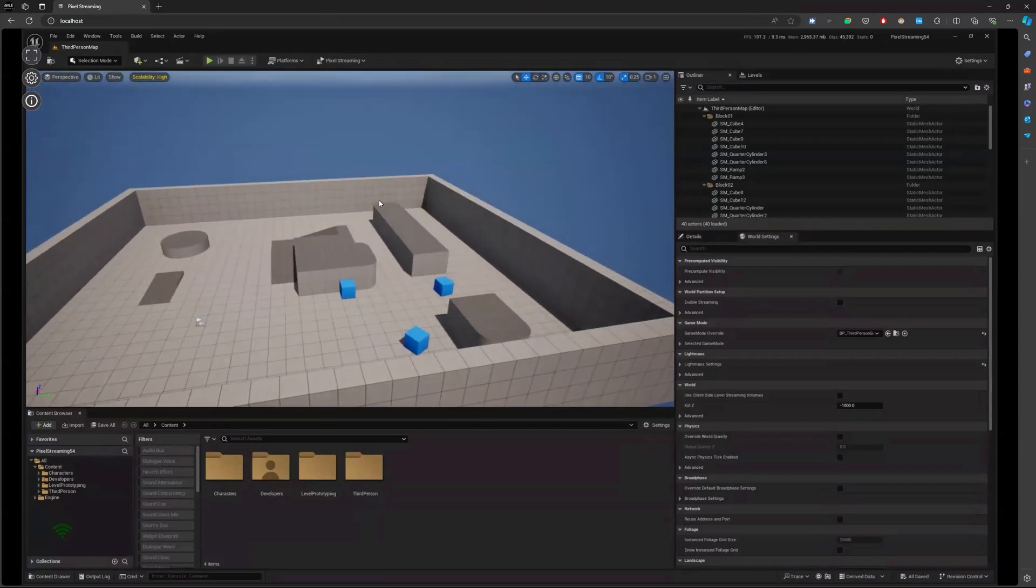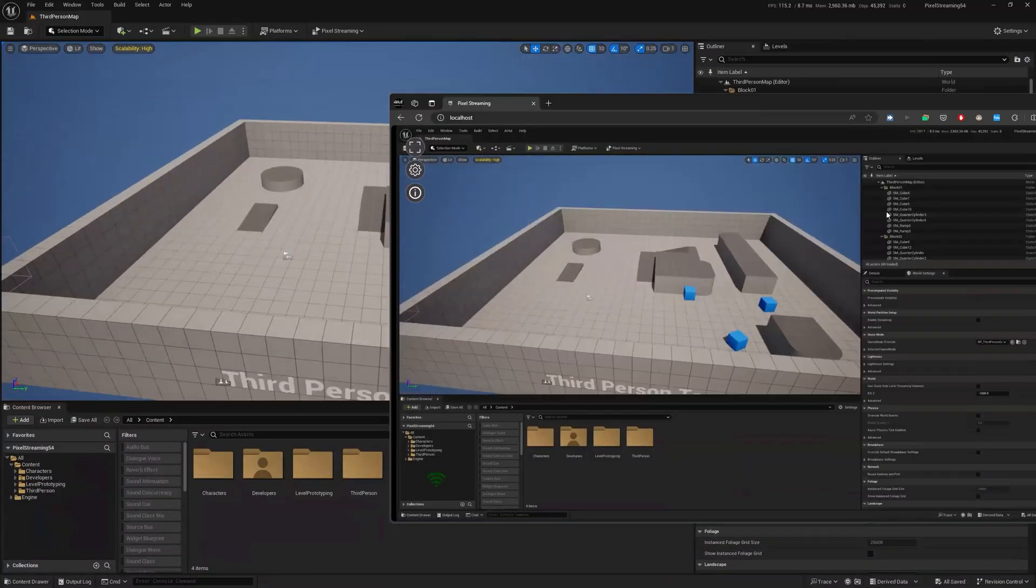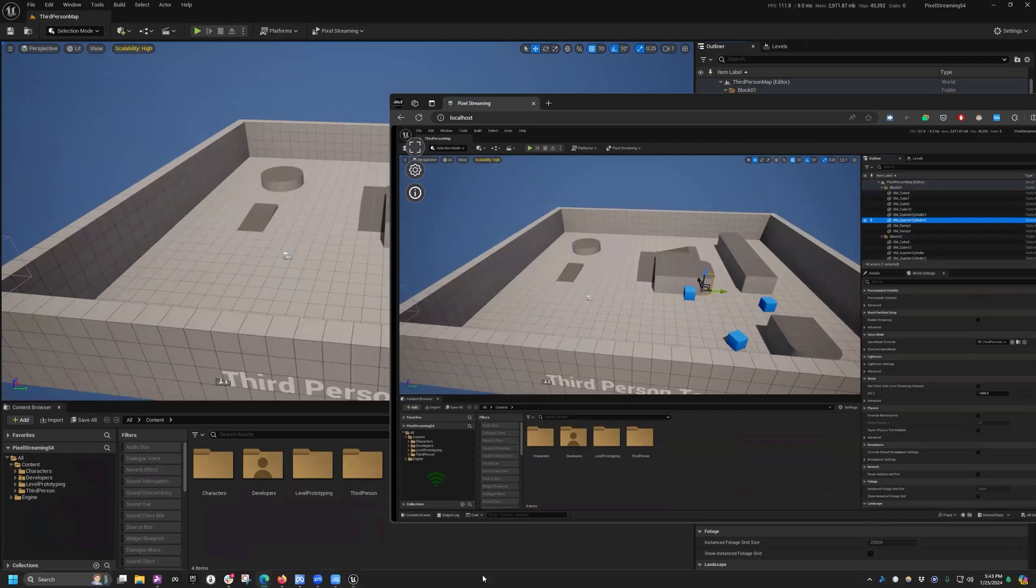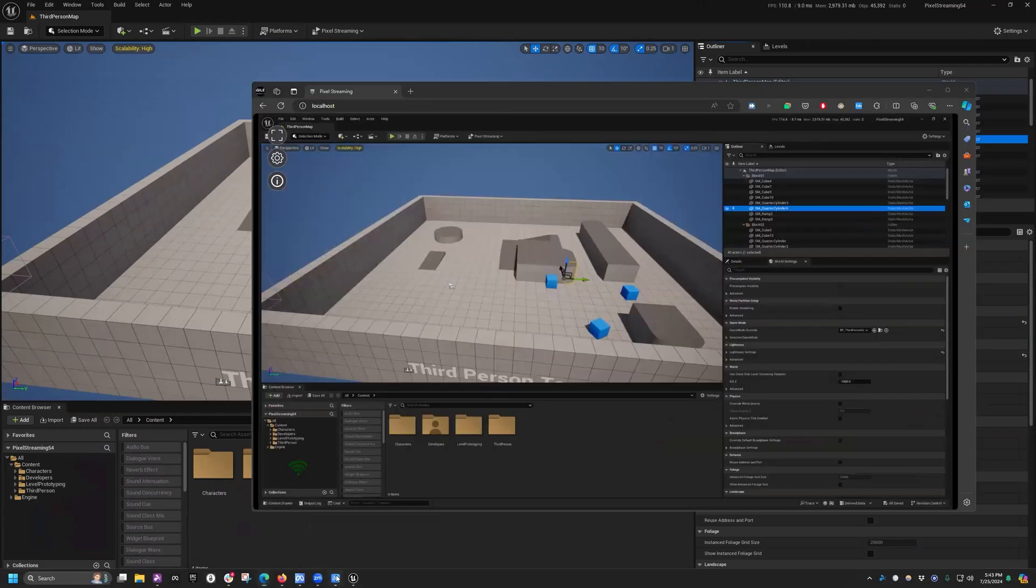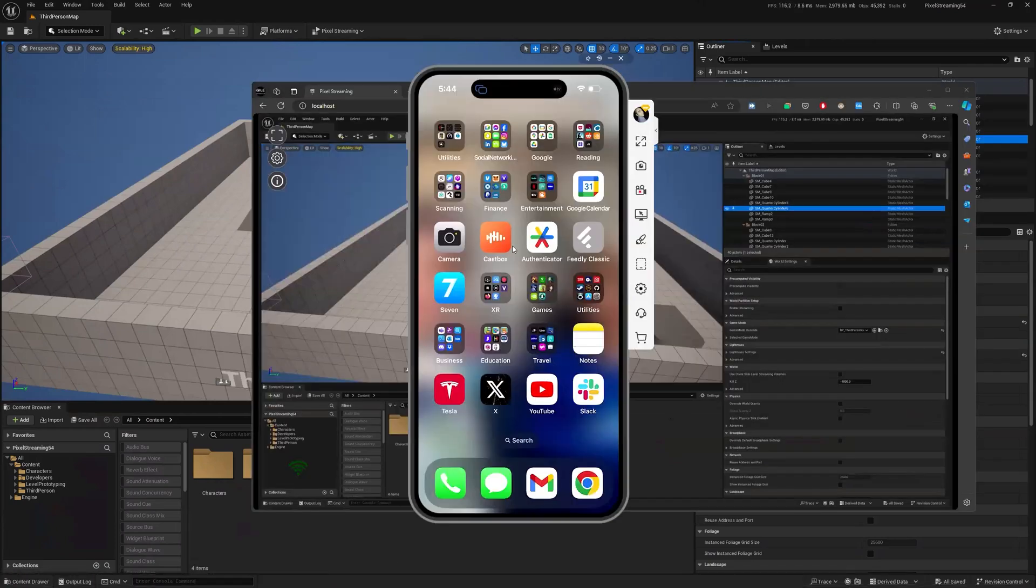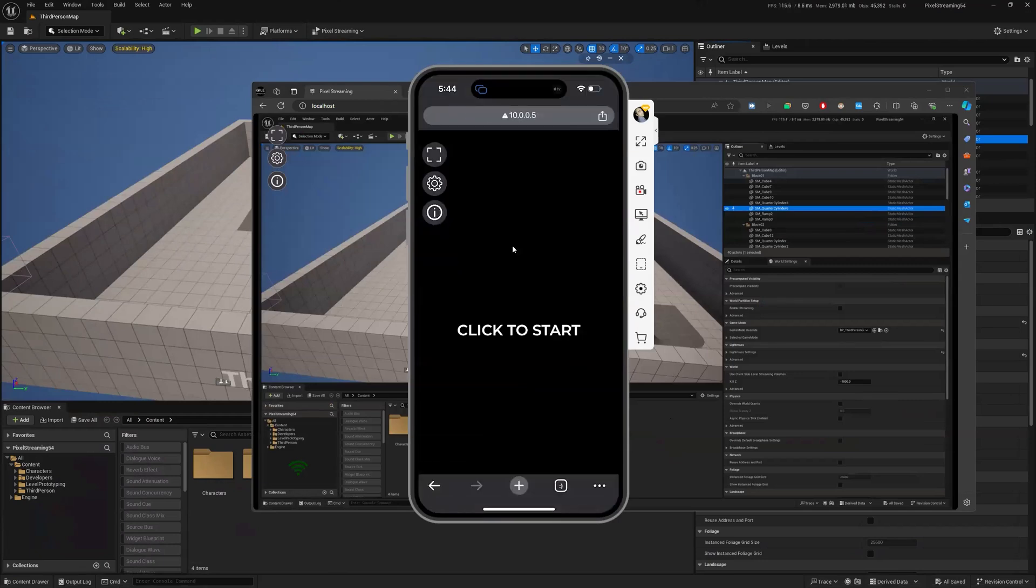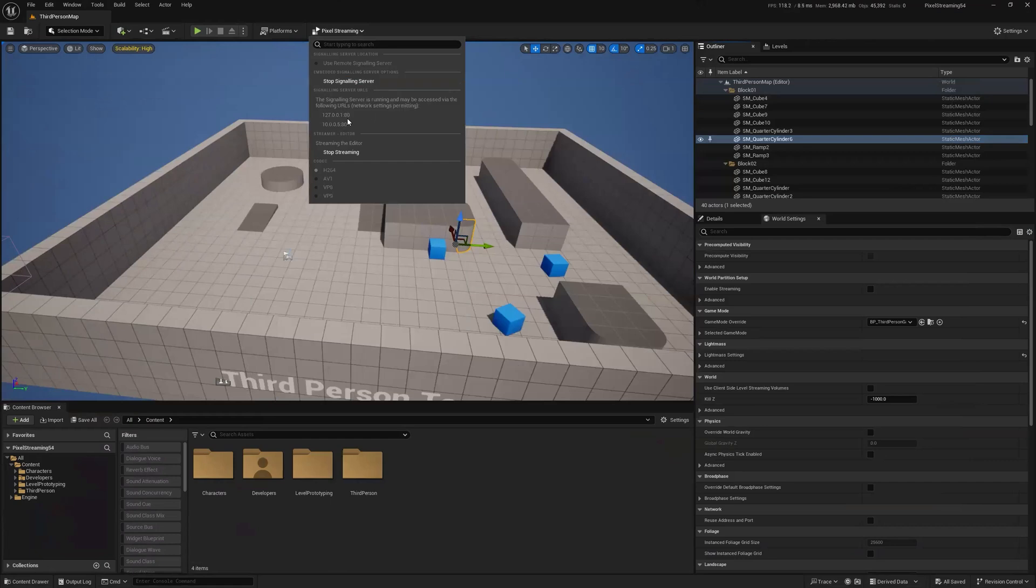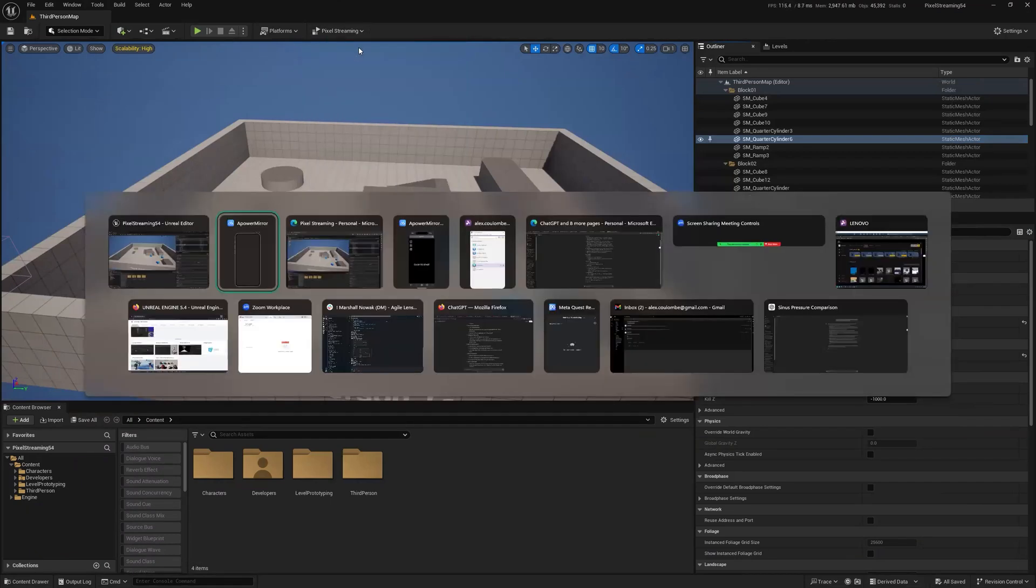So on my local computer here, I would do this as localhost. For something else like on my phone, like right over here, I would use my local IP address, which I know is 10.0.0.5. And if you're not sure what your local IP address is, fortunately it tells you right here in the dropdown for pixel streaming.